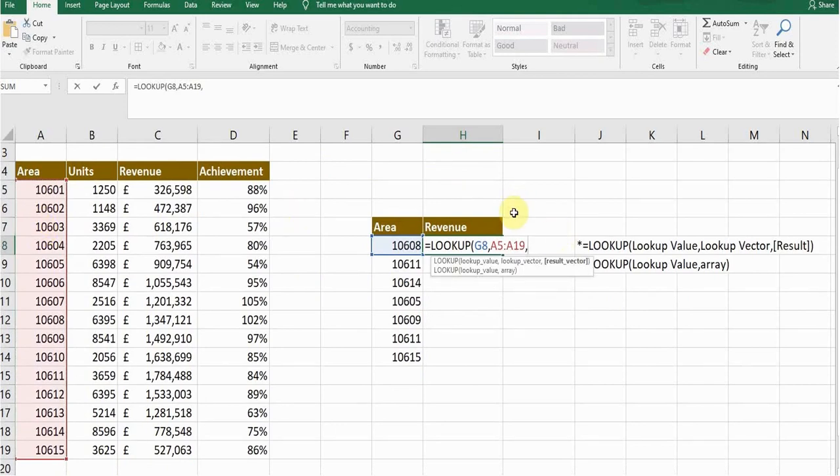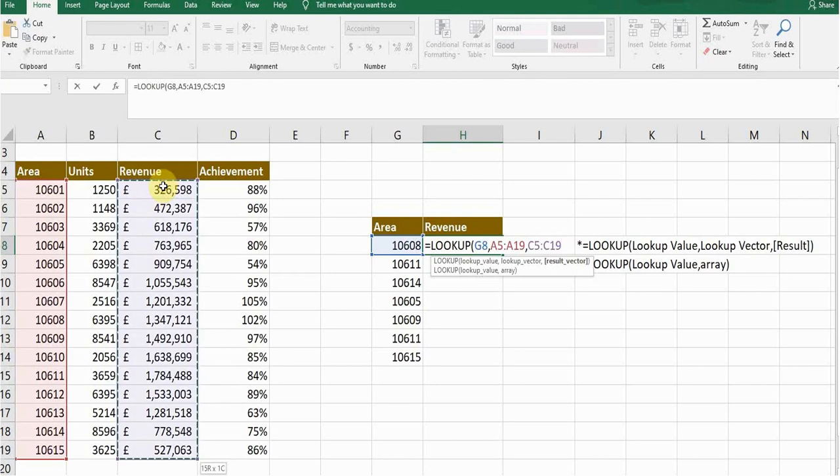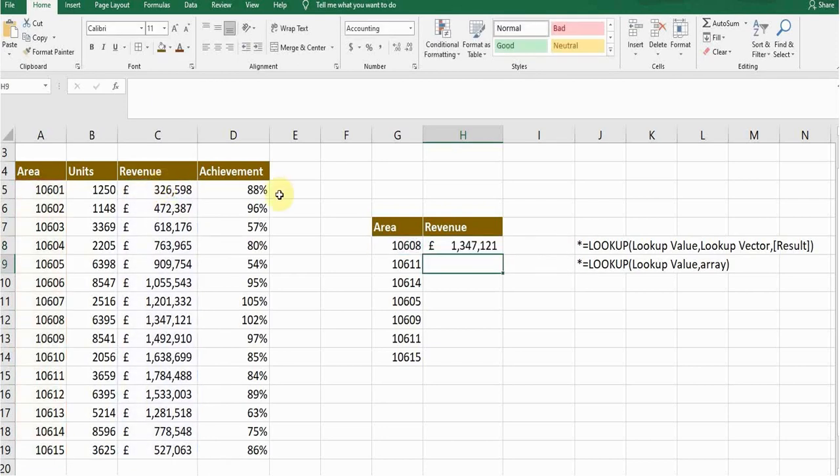The third and last thing is result. When the formula will lookup my value in this column, what result do I want from the formula? I want the result from this revenue column, so I will select this revenue column, close the bracket, and then press enter. If I want to copy the formula for the rest of the areas, just drag from the bottom.